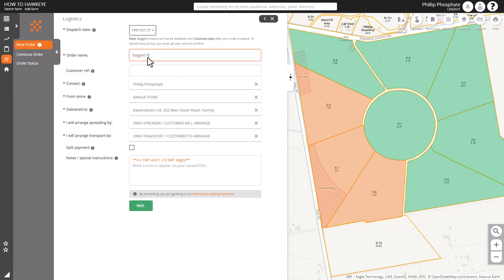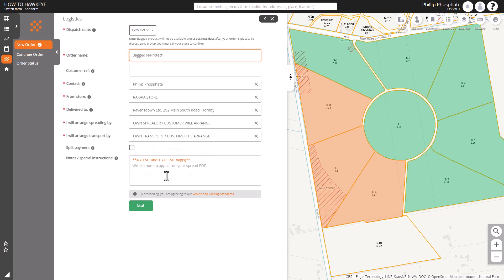We can fill out our order name. We can see the defaults are sitting there from the last time we created an order. Of course as per any other ordering those can be updated to suit and we can see in the notes at the bottom there that we have bags notated so that goes on to the order as well.